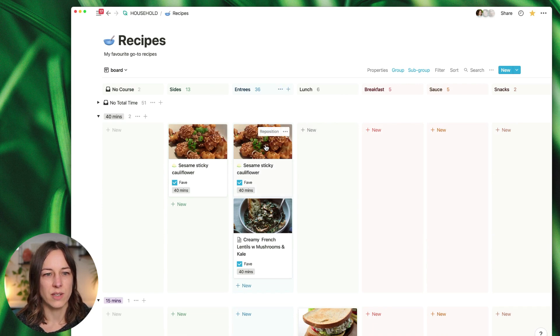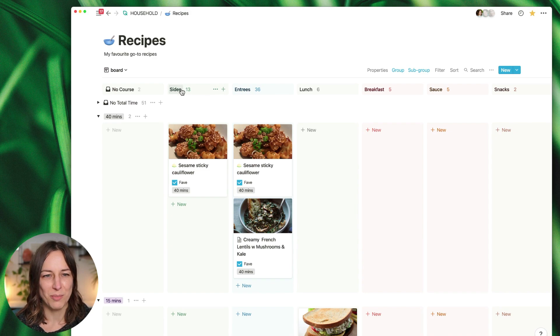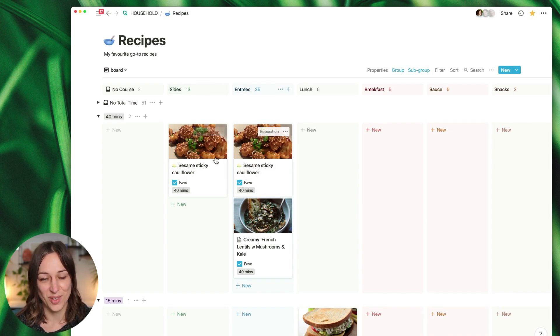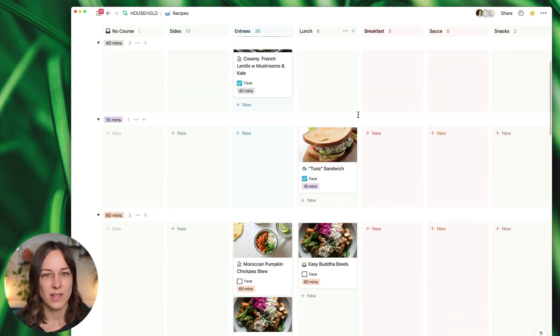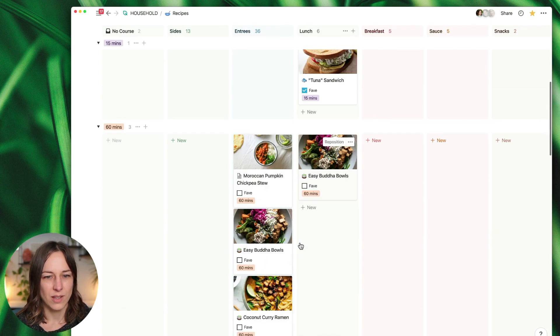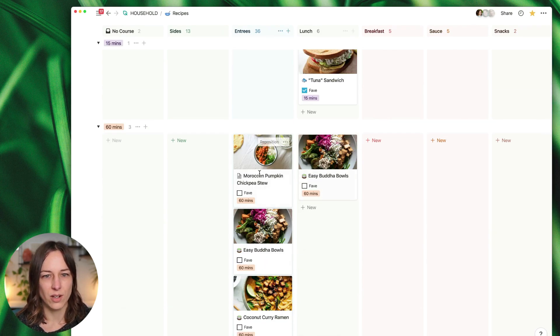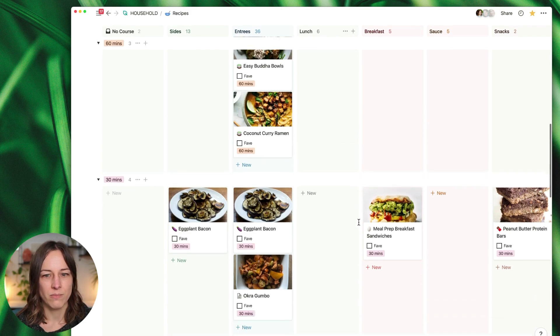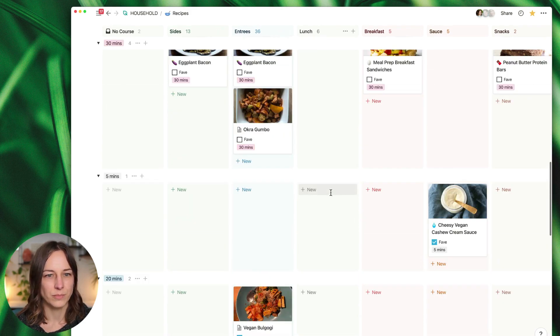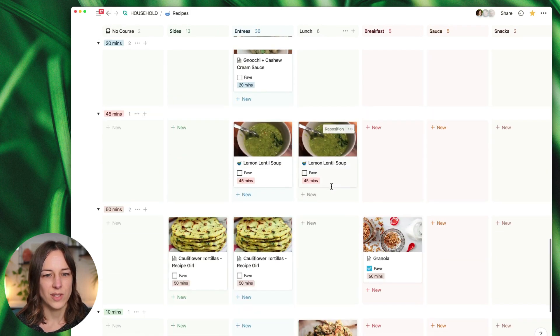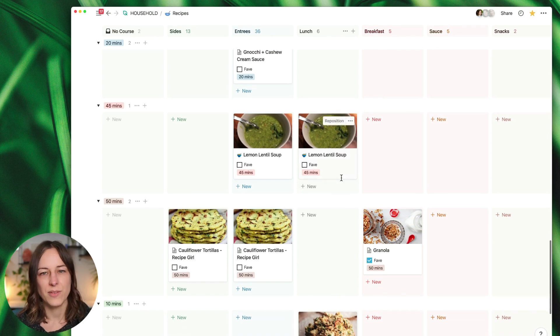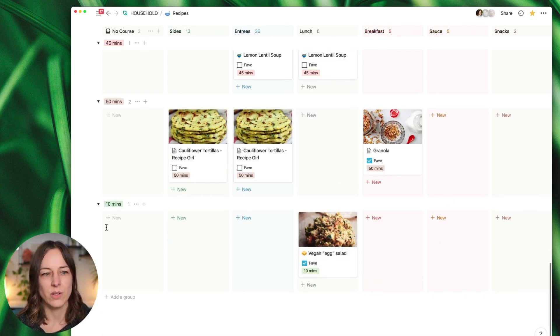So here you can see this one has actually been given the property of sides and entrees, it's showing in both of those areas. Here's a lunch that's 15 minutes, ideas for entrees that are within 60 minutes, 30 minutes, so it just kind of gives you an idea of what's possible now that you can do multiple views in a board view.